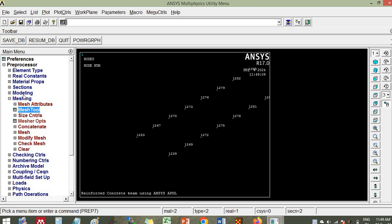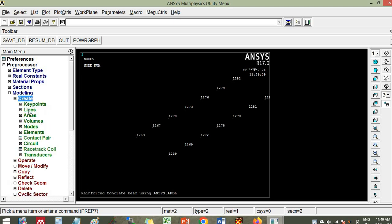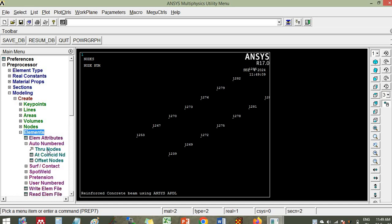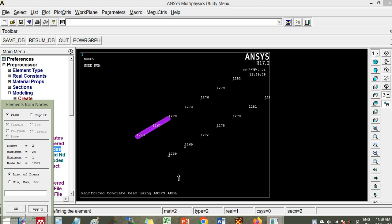Now go to modeling, create elements two nodes. Click this, apply. Then click this, then click this, apply. This one, apply. So similarly we have to copy the elements here.